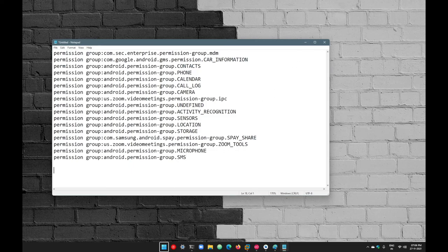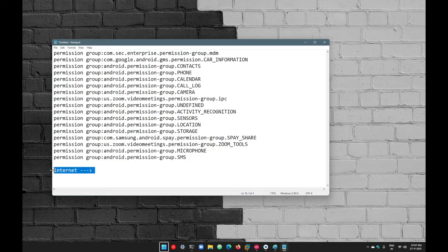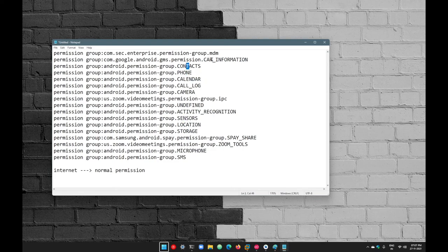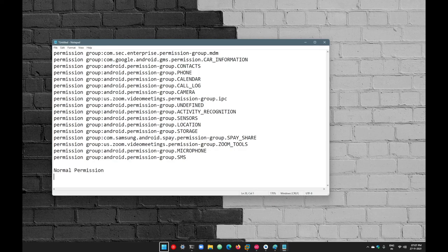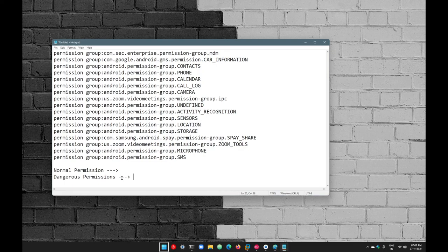Not all permissions are in the dangerous group. Some common ones, like internet access, are called normal permissions — Android never prompts you for those. But permissions like storage, location, sensors, activity recognition, camera, call logs, calendar, phone, and contacts are known as dangerous permissions. So there are two major types: normal permissions, where Android does not prompt you, and dangerous permissions, where Android always prompts you to allow or deny.